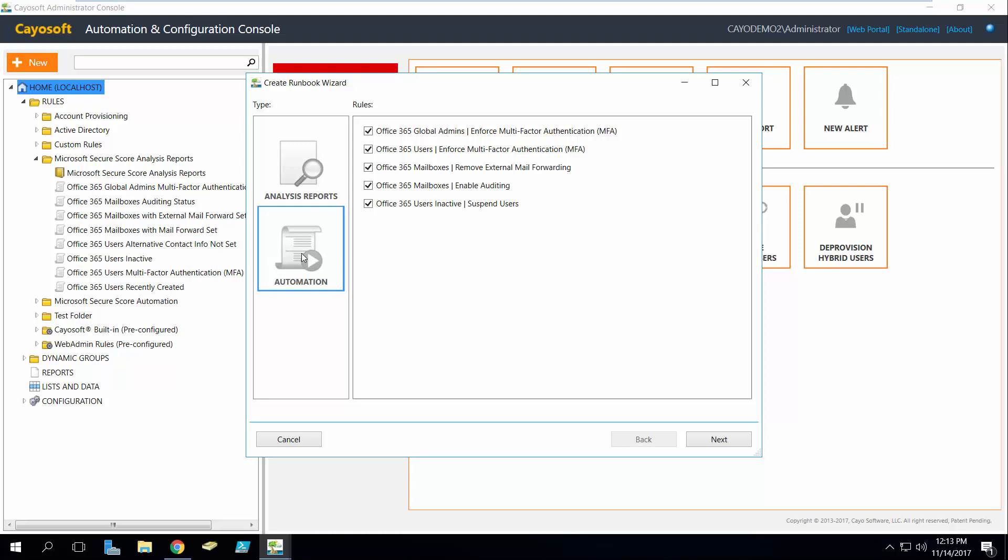So this is also something that with the free trial you get 25 days that you can actually test this out. But the actual reports which we will add to over time, they're completely free.